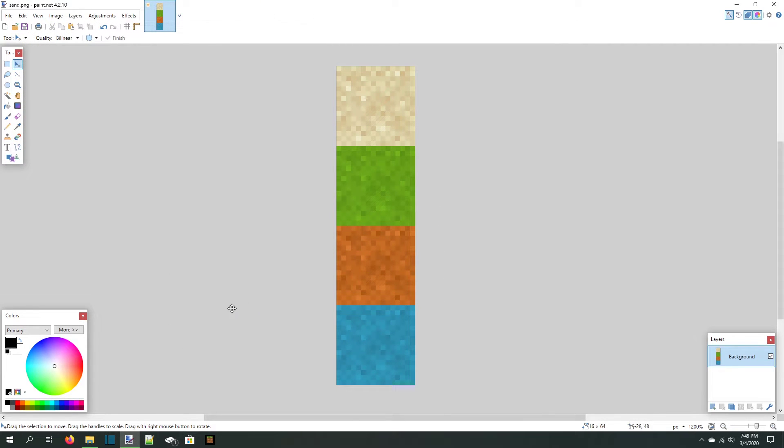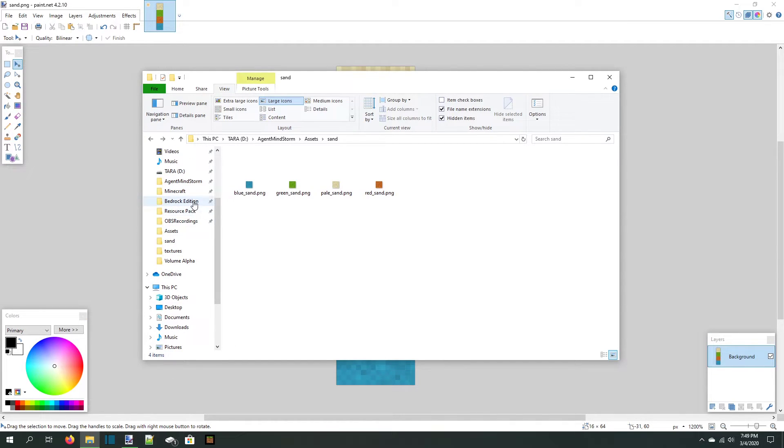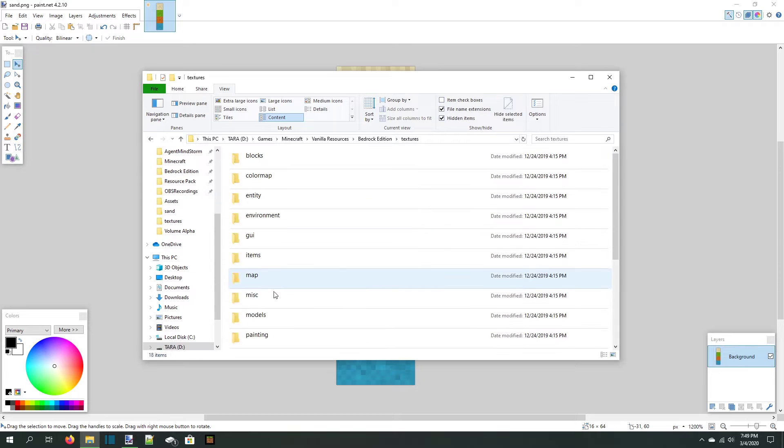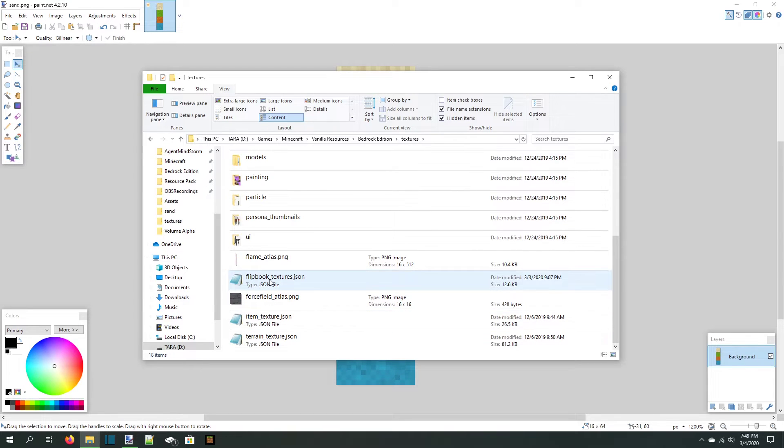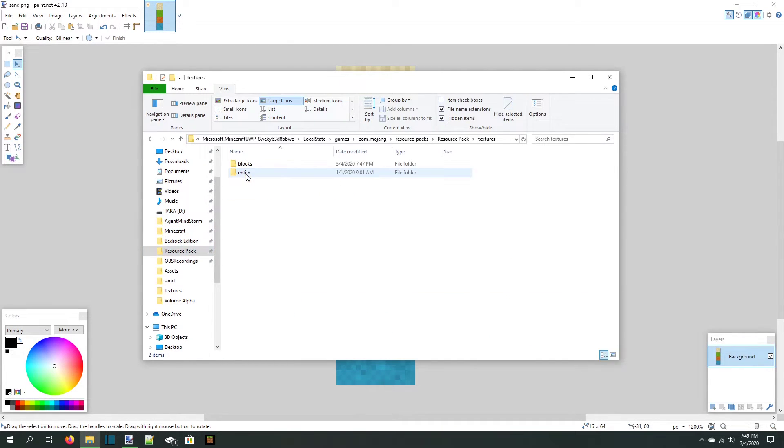The texture for our sand is complete, but we need to add the JSON object for sand to our flipbooktextures file. We can start by copying the flipbooktextures.json file from the default resources and putting it in our textures folder. Let's open the file in Notepad++ to edit it.